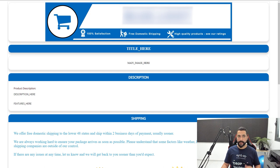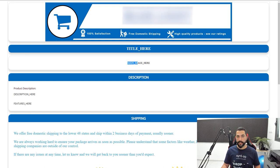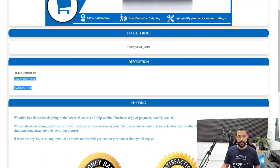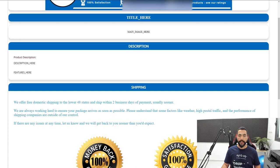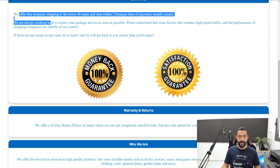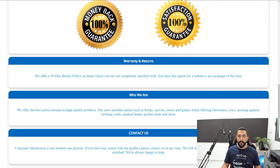Here's the template that I got from my freelancer. As you can see, it looks nice and clean. My product's title is going to be here, the image will be here, the main image, the product's description will be written here along with the product's features. I've also got my shipping statement, shipping policy, warranty and returns, who we are, contact us, and a couple of trust badges.